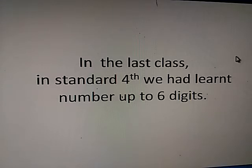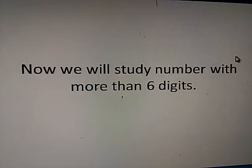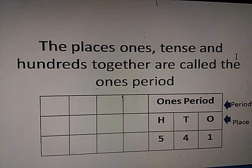Friends, in the last class — in standard fourth — we had learned numbers up to 6 digits. Now we will study numbers with more than 6 digits. Let's see.